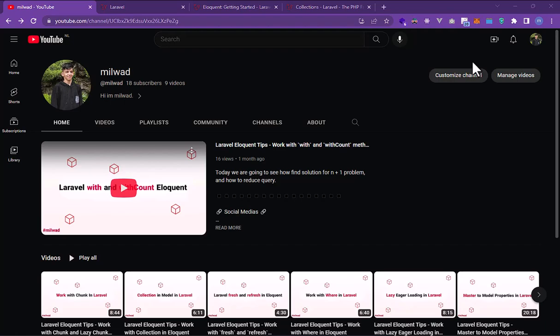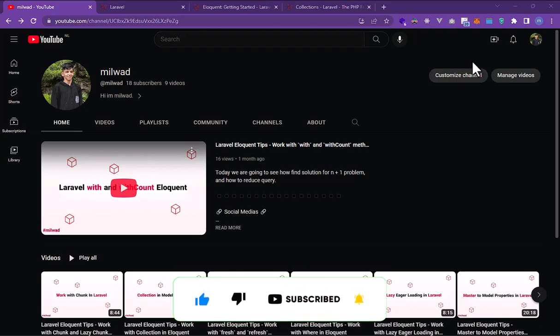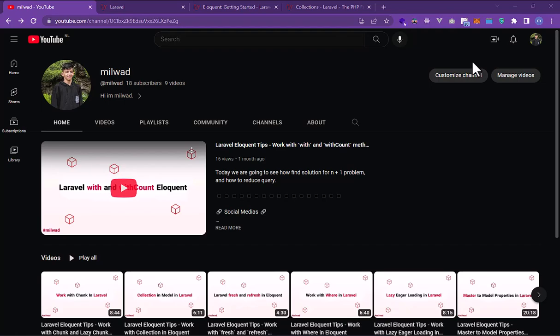Hello, my name is Milvad and today we are going to see how to work with cursor's method in Eloquent. In the last video we talked about the chunk and lazy chunk.